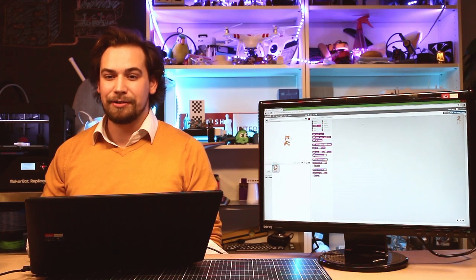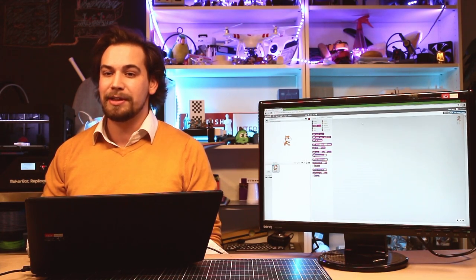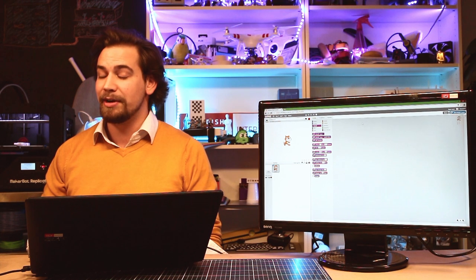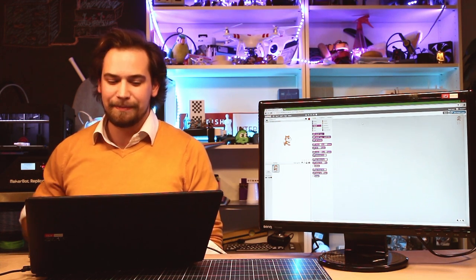Welcome to this introduction to Scratch. This time I'm going to show you how you can make a musical instrument using Scratch. So let's get started.